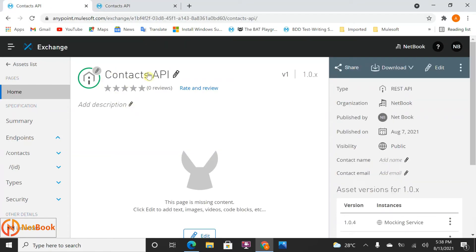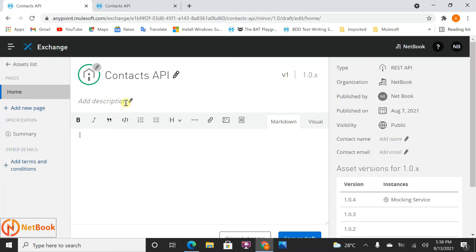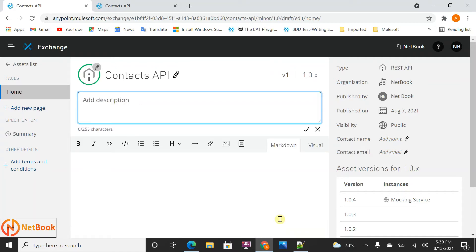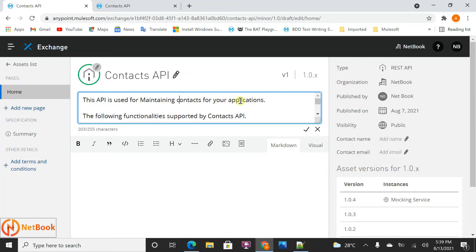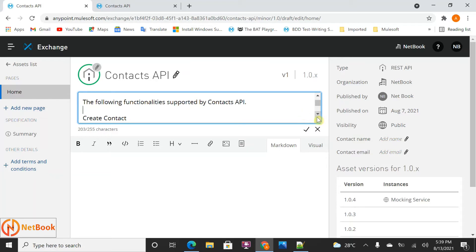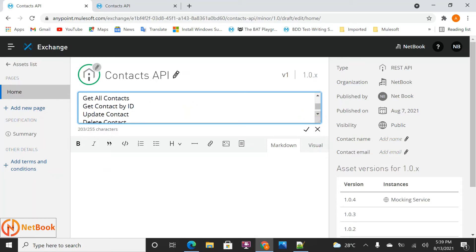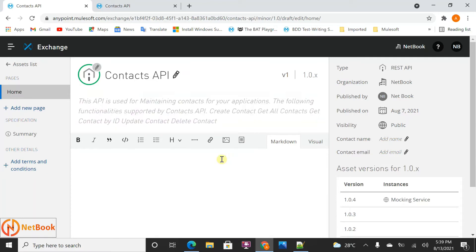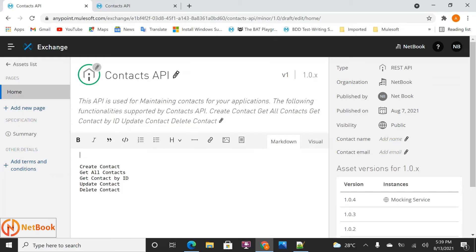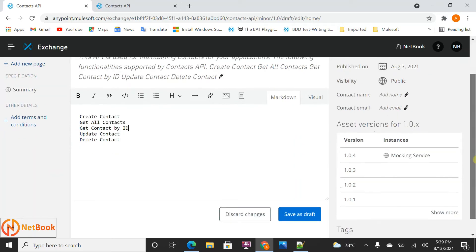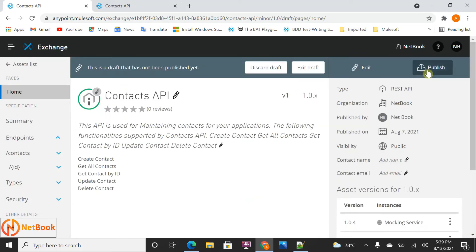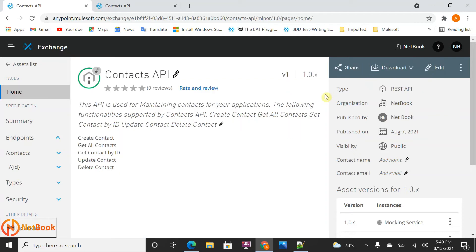To add a description, go back to Exchange, find the Contract API, click Edit, and add the description. For example: 'This API is used for maintaining contacts for your applications. The following functionality is supported by the Contact API: Create Contact, Get All Contacts, Get Contact by ID, Update Contact, Delete Contact.' Click OK, add any additional details, and then click Save.